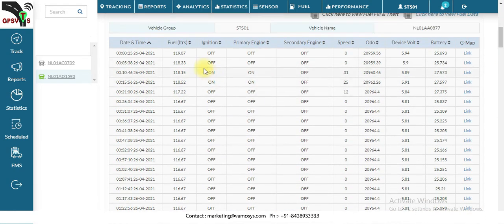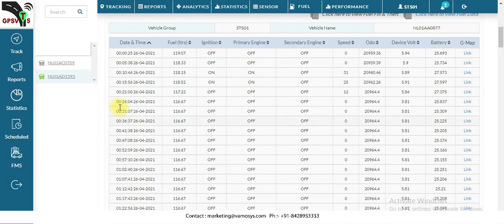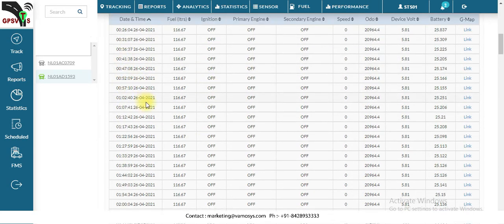In this additional chart you will get engine on/off status, primary and secondary fuel levels, engine status, speed, device voltage, and battery voltage as well. This report is updated every 10 seconds, giving you complete real-time data regarding fuel.